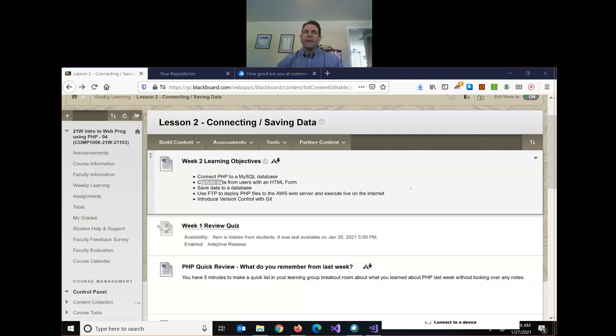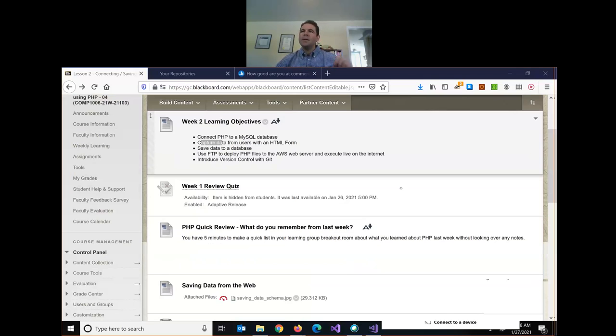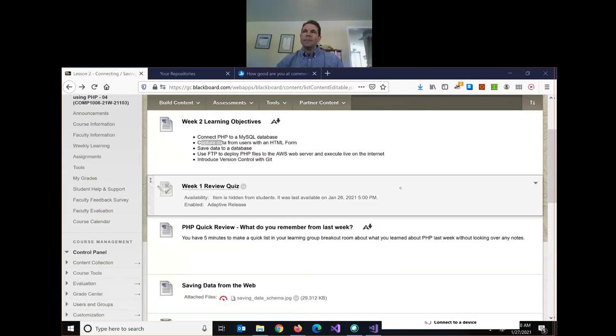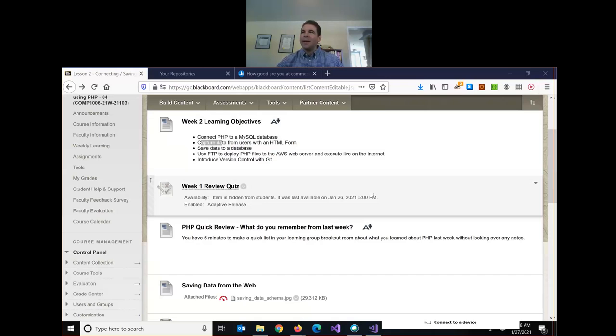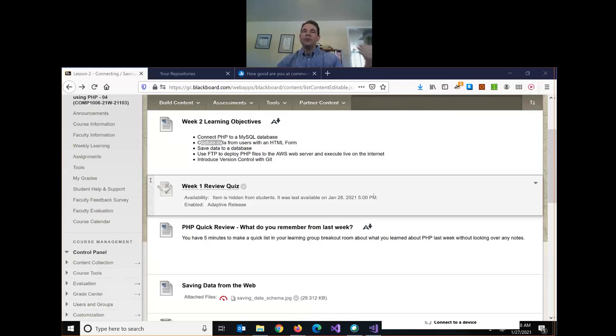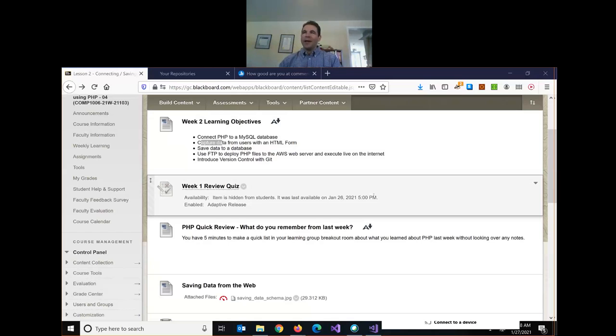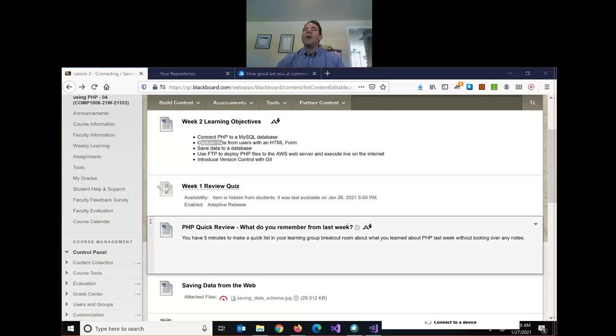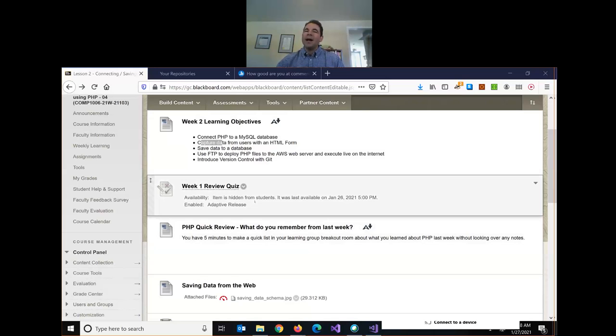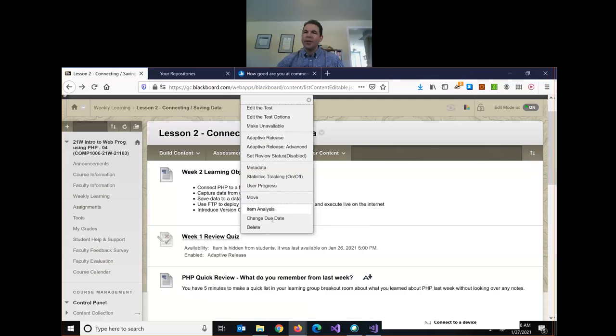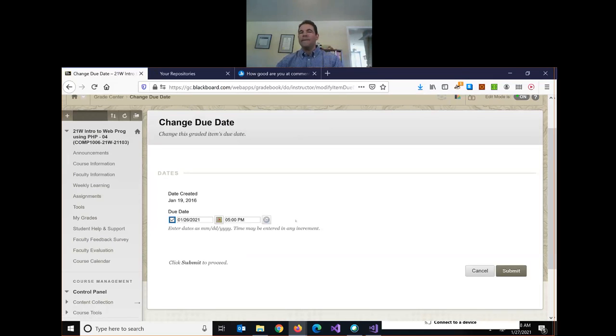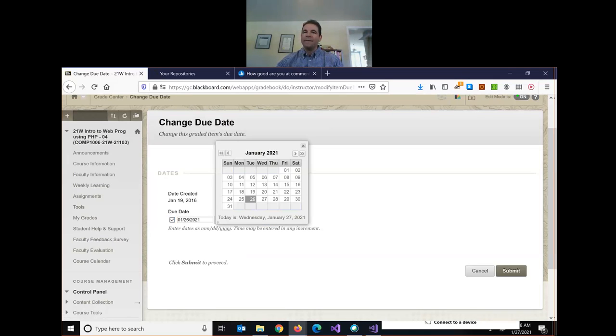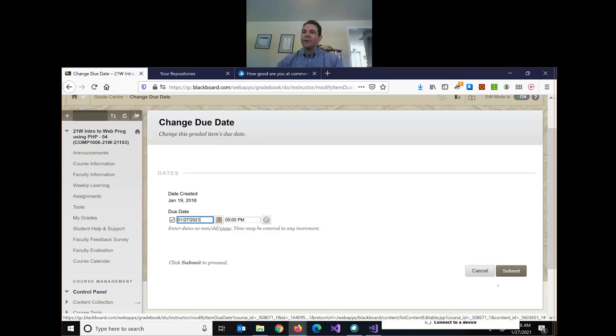One brief thing before we start today. The week one quiz on last week's class was due yesterday at 5pm. I only got five submissions for quiz one. Just so I want you to be in the habit, we're going to have these quizzes every week. They're always going to be due the following Tuesday at 5pm as a review. The idea is it's due before today's class. So what I'll do as a one-time thing, I will reopen the week one quiz and change the due date so you can still submit it.